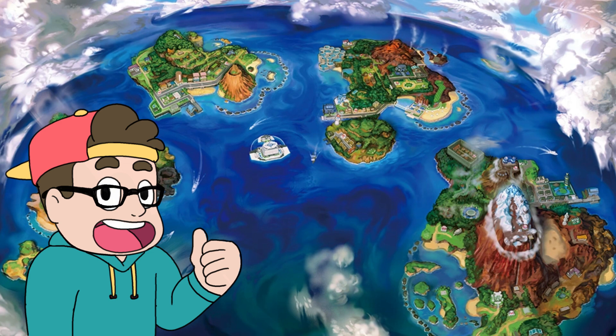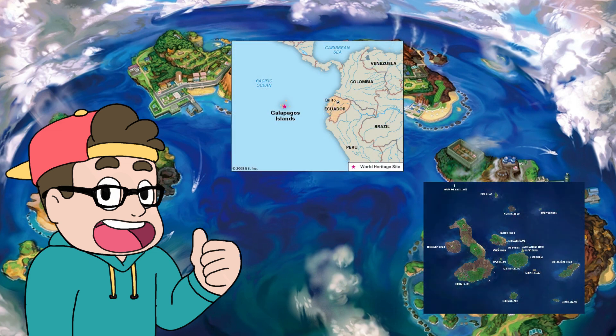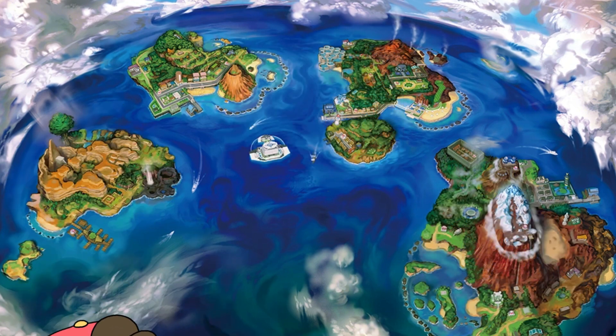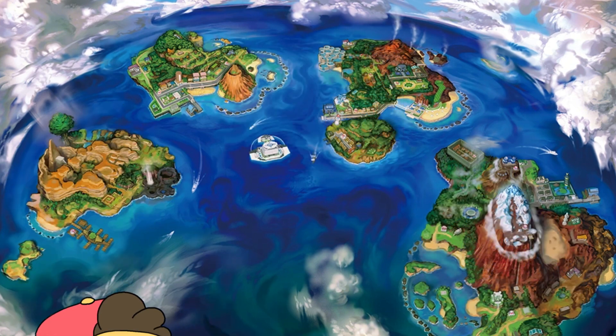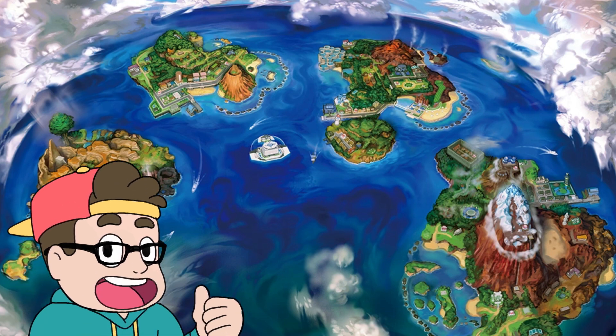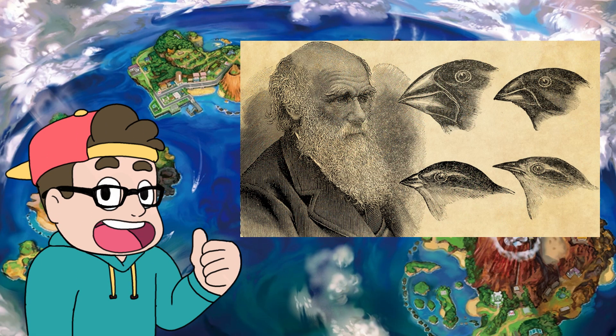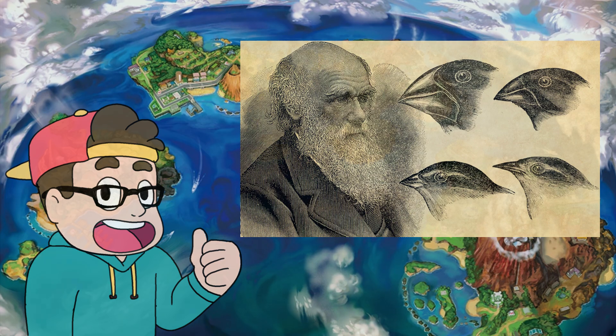Some of Darwin's most notable research took him to the Galapagos Islands, so it's fitting that regional forms came from Alola, an island-based region. While exploring the islands, Darwin would collect finches, and these finches would help formulate his idea of natural selection.